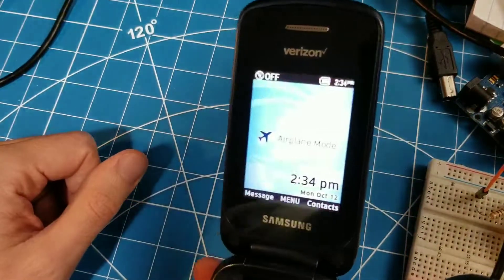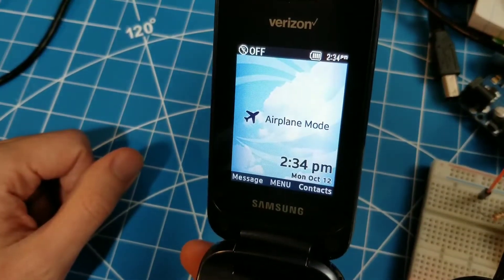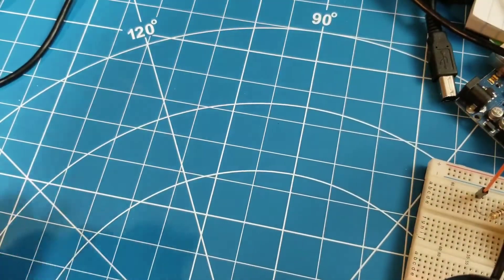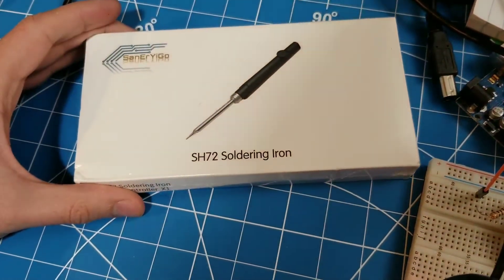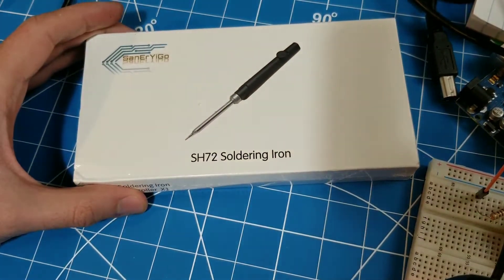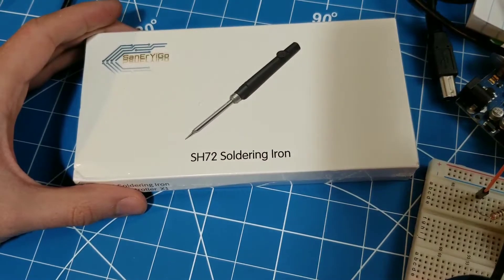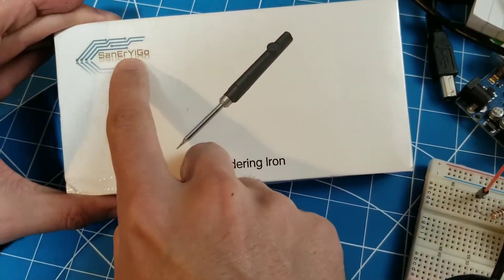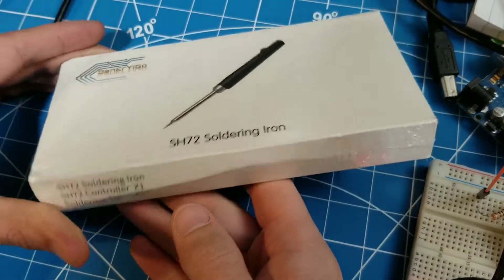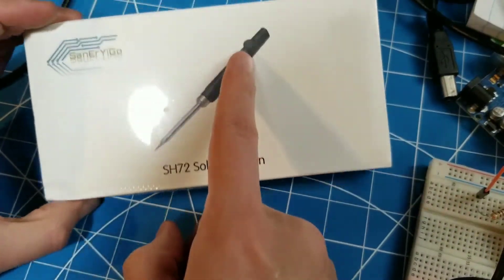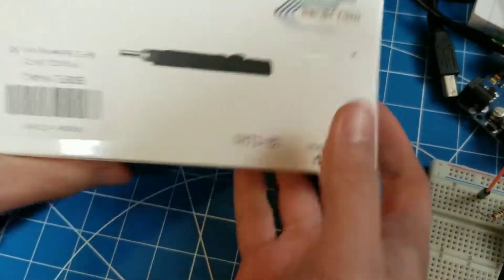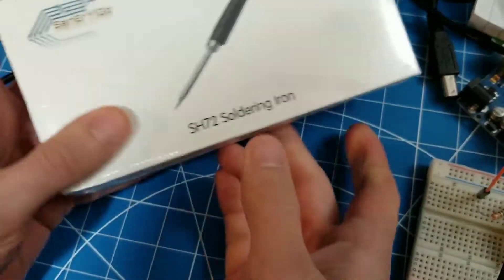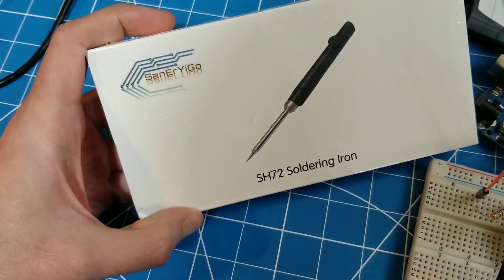Today is Monday, October 12th, 2020. Today we're looking at the SH-72 soldering iron. I received this from Amazon, and I think I paid somewhere between $15 and $18 for it. It's made by San Erigo, and it is a temperature-controlled soldering iron with a dial. What's great about this is that it's cheap. Something funny about the name, San Erigo.